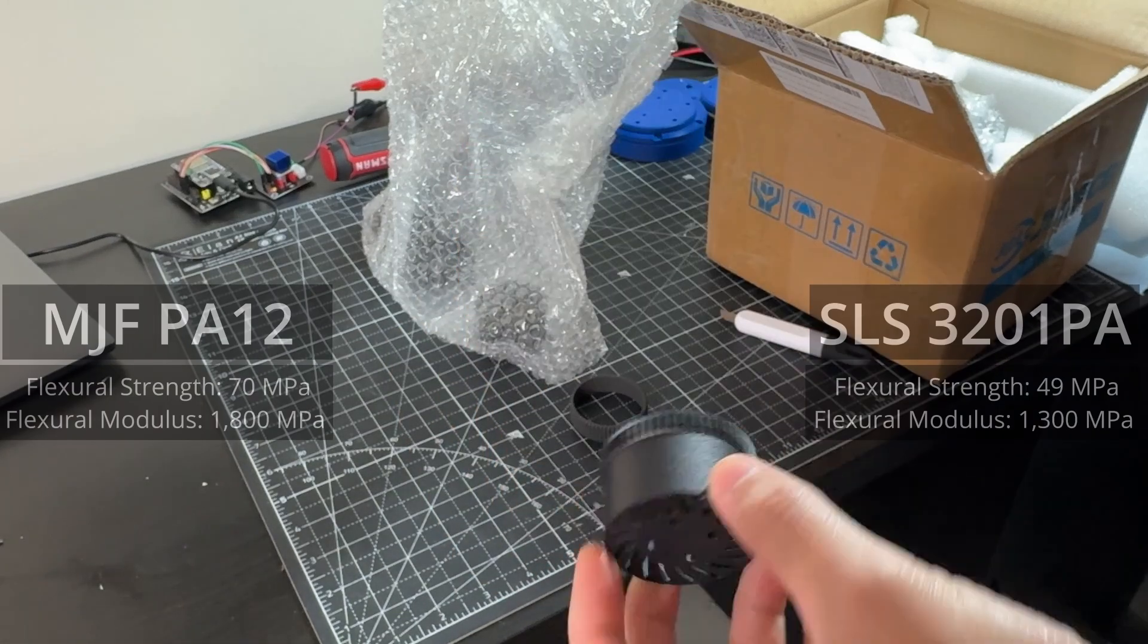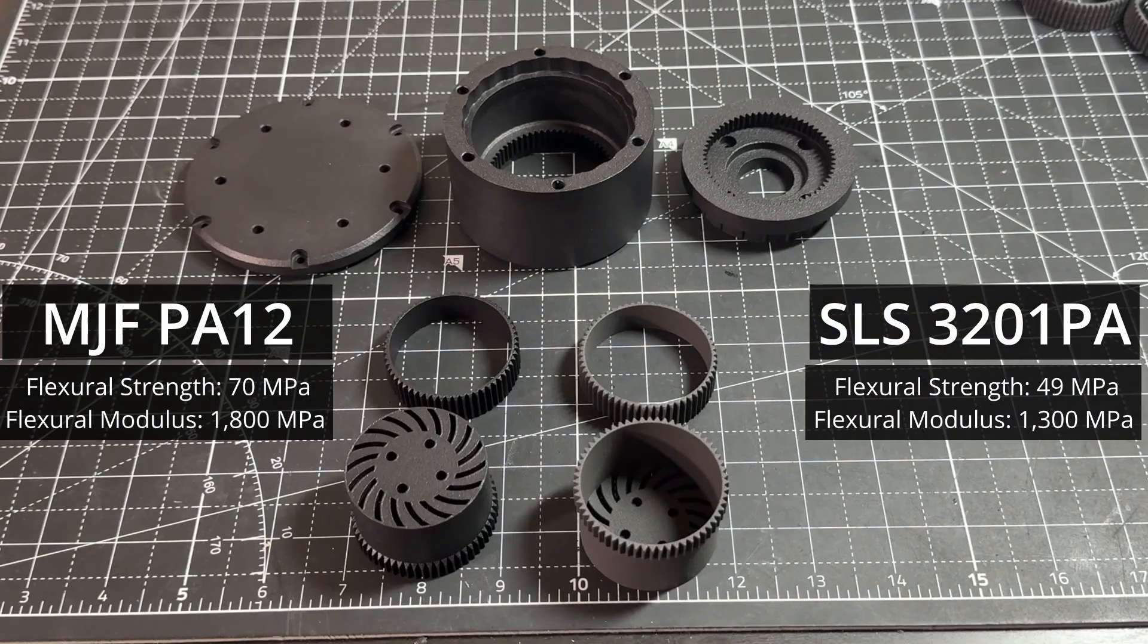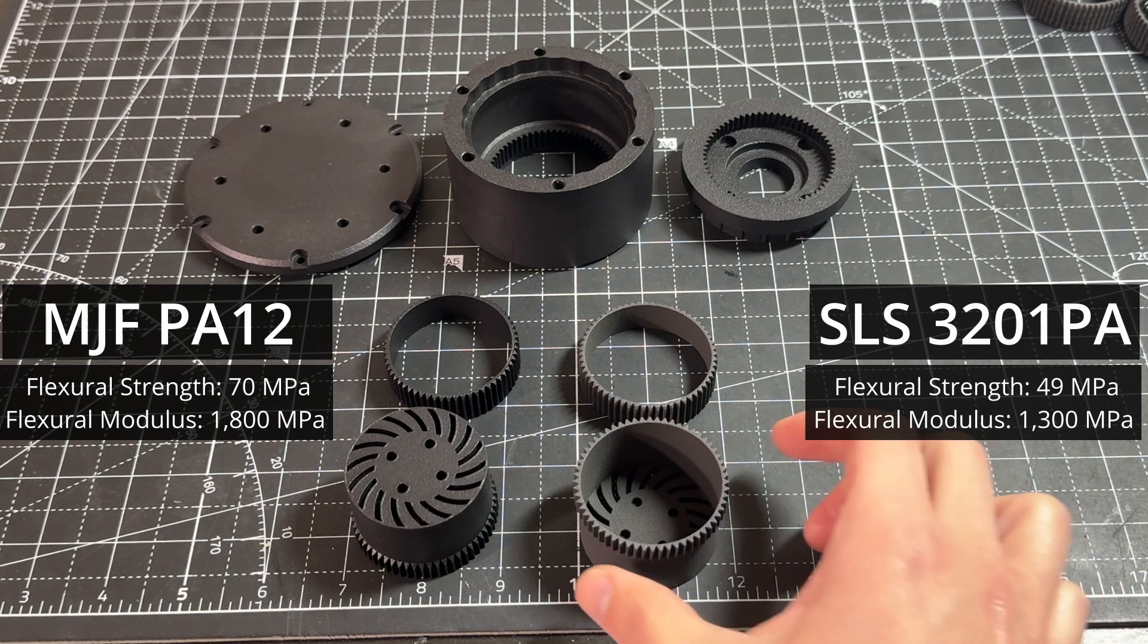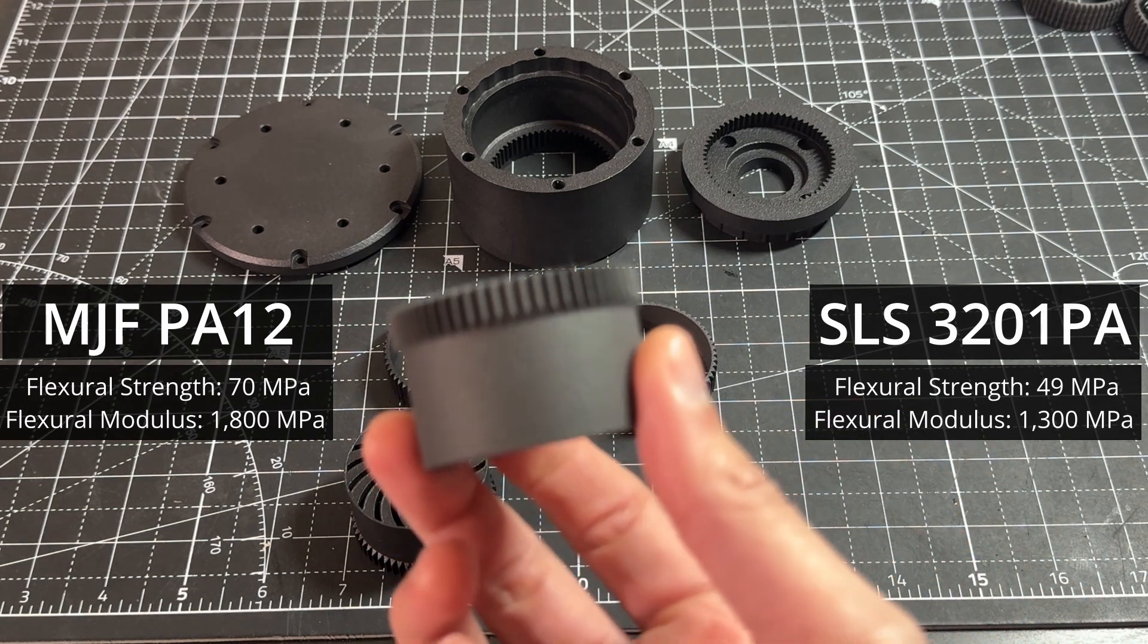However, MJF nylon is stronger and more rigid than SLS nylon. I ordered the parts in both materials so I can compare.